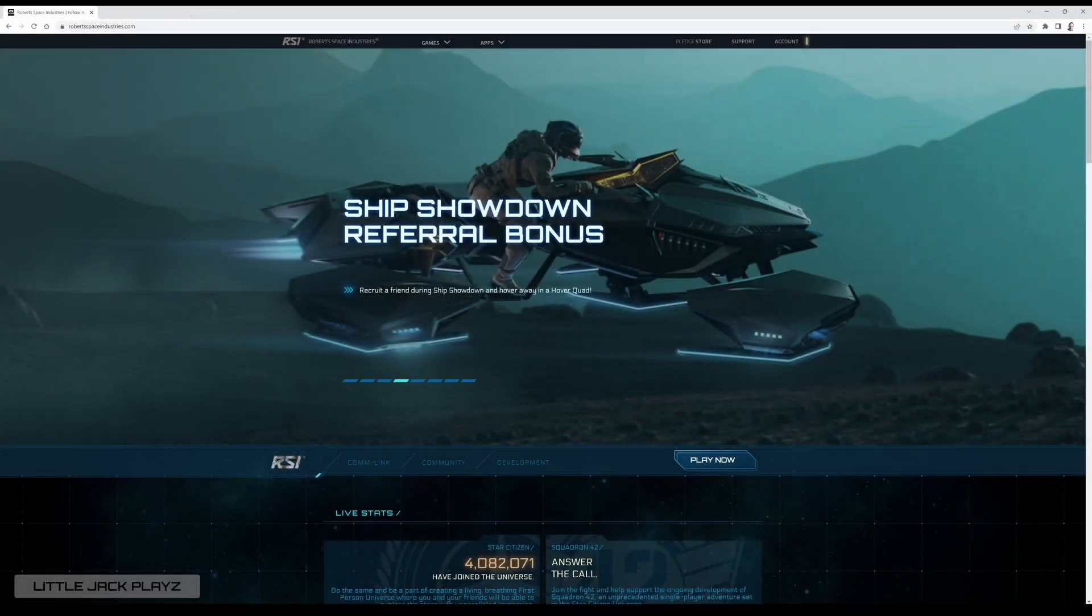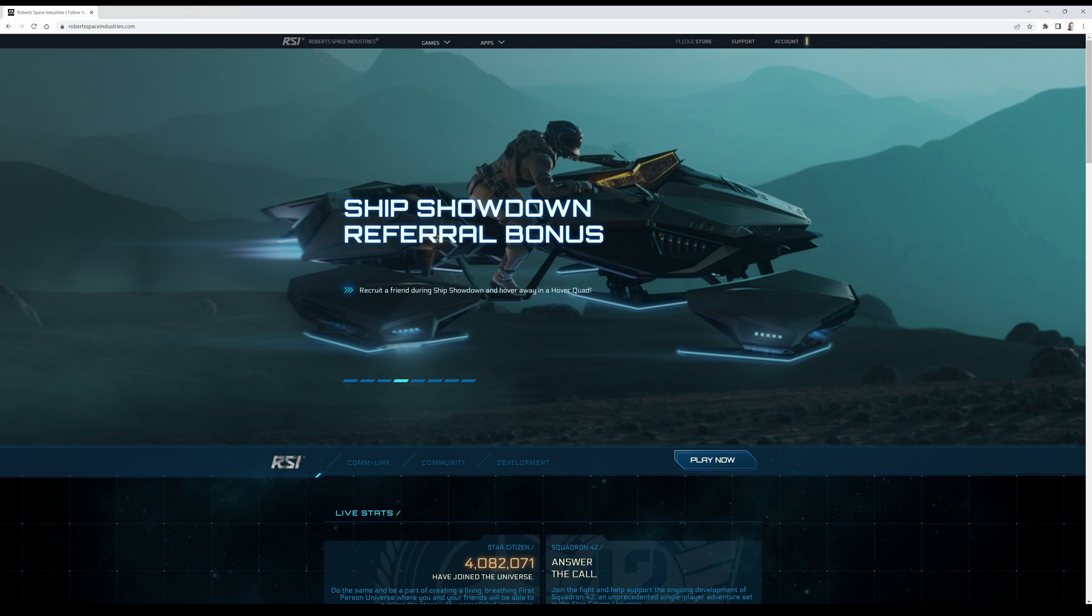Welcome to Little Jack Blaze, my name is Little Jack and today in this tutorial video I will show you how to install Star Citizen.